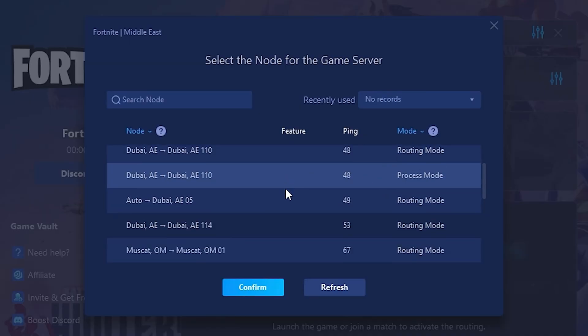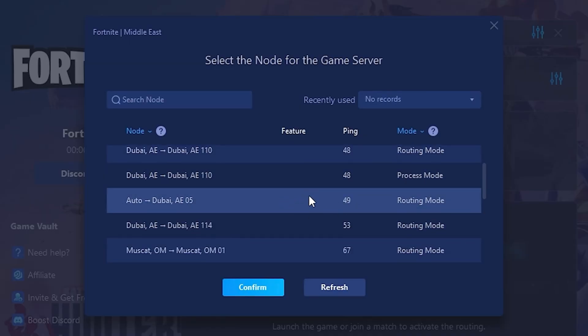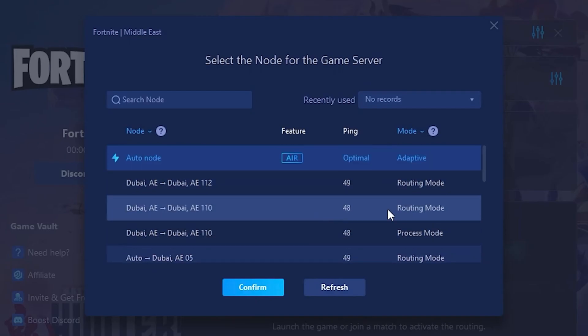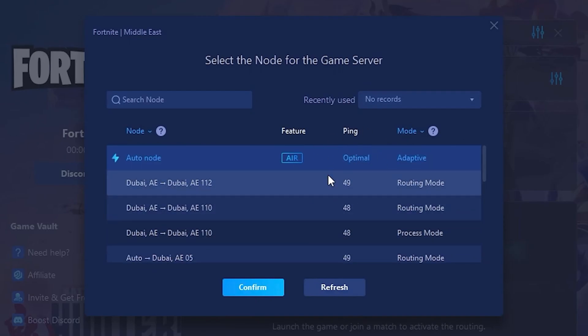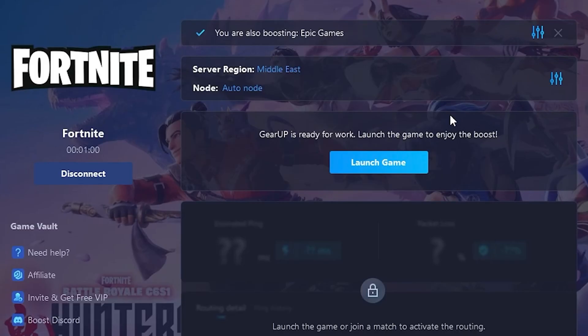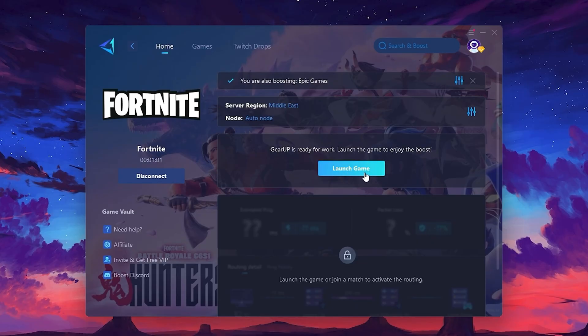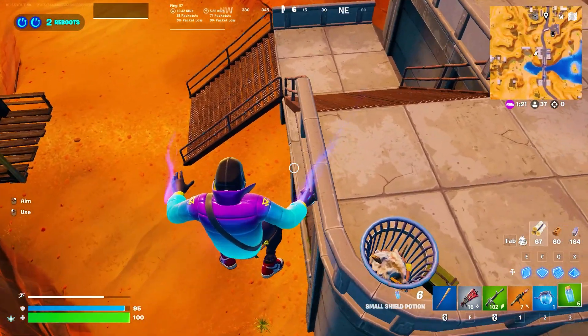Choose the nearest one, or let GearUp automatically pick the best server for you. I recommend setting it to Automatic for the best results. Finally, close the window and launch your game using GearUp Booster. This will help you optimize Fortnite or any other game for lower ping and higher FPS.